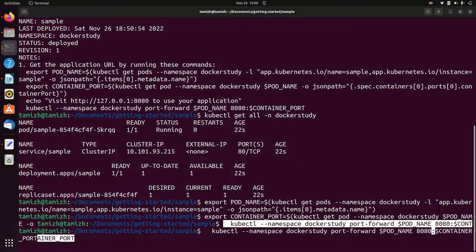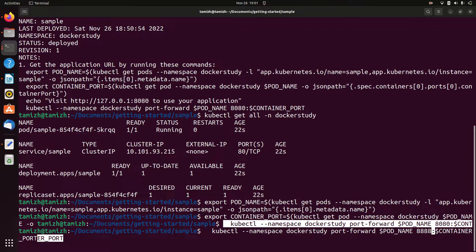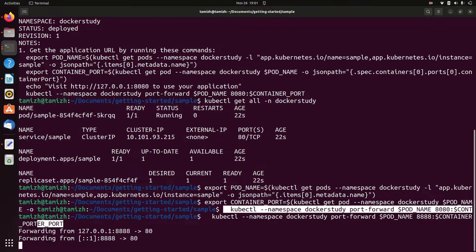Port 8080 is running. It will just pop up. Let's check — I am on port 8888. Okay.